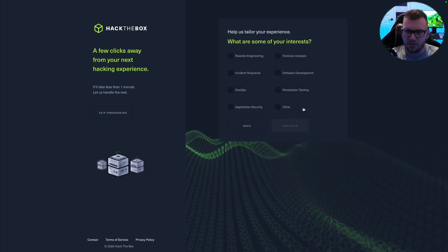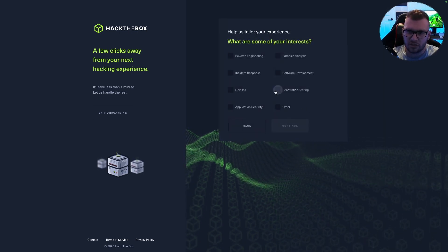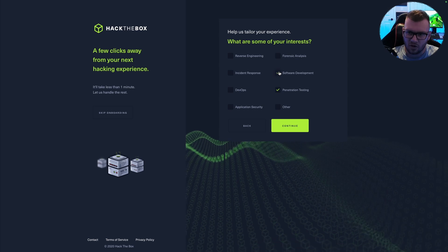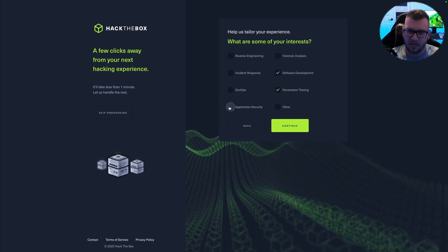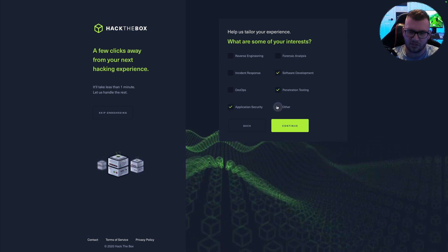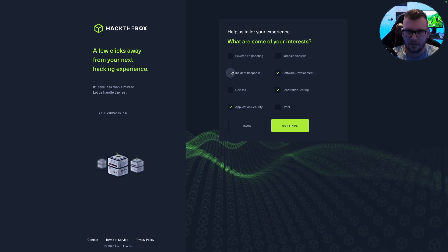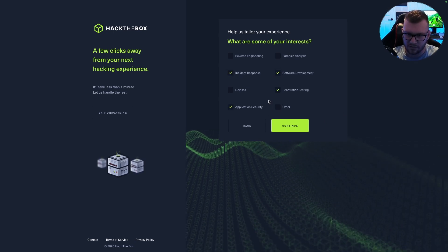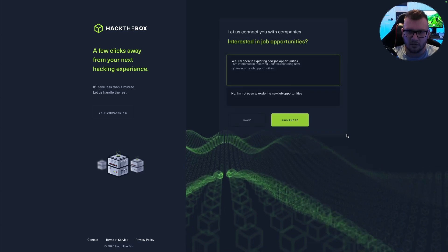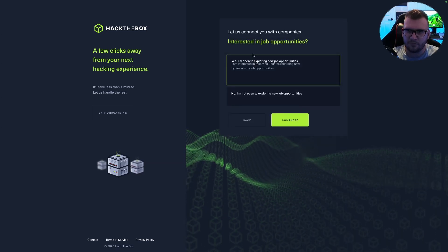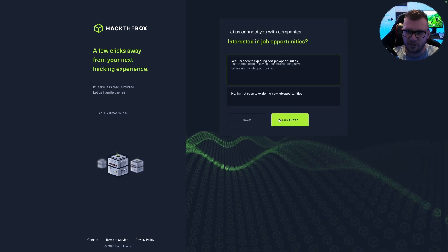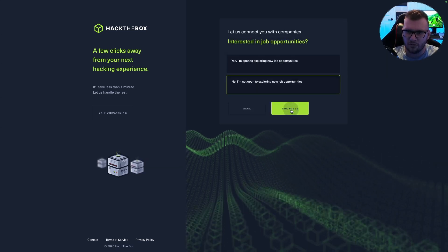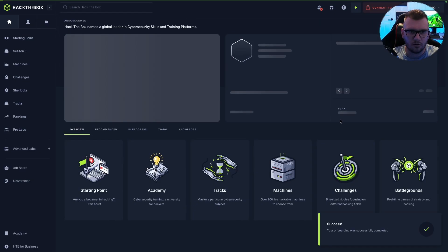What are some of my interests? Penetration testing, software development, application security. I'll do some incident response. Click continue. Interested in job opportunities? No, thank you.